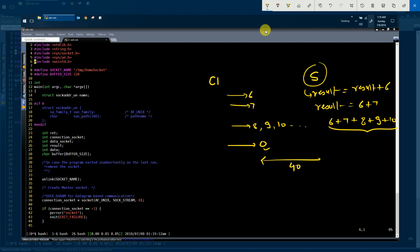Once the server returns the result to client C1, it closes the connection with C1 and is now ready to accept a new set of values from a new client. Now that you understand the functionality of the server process, it will be easy to grasp the server implementation code.